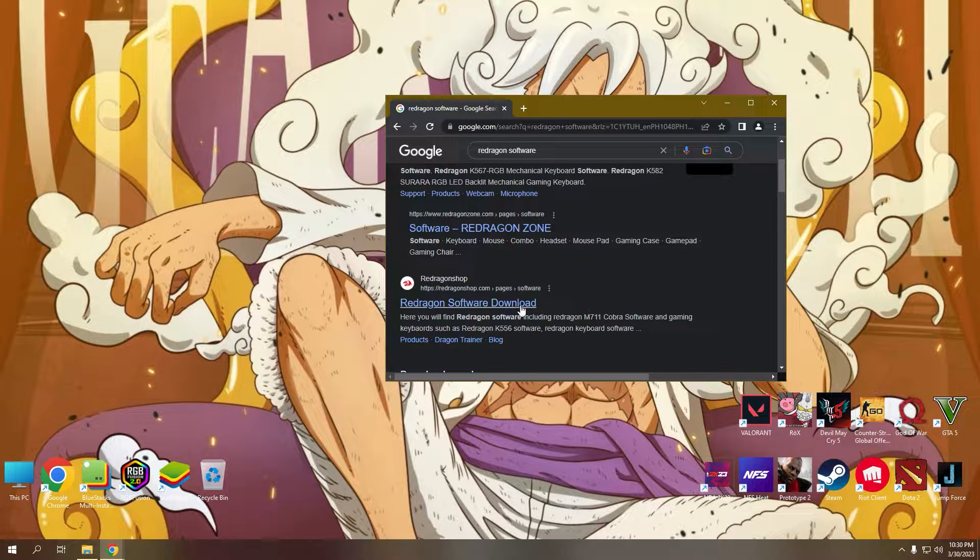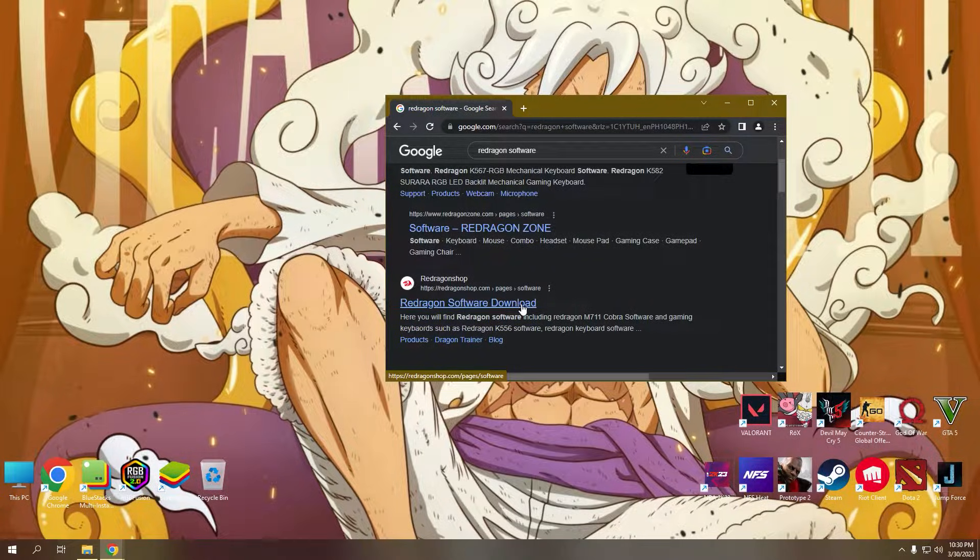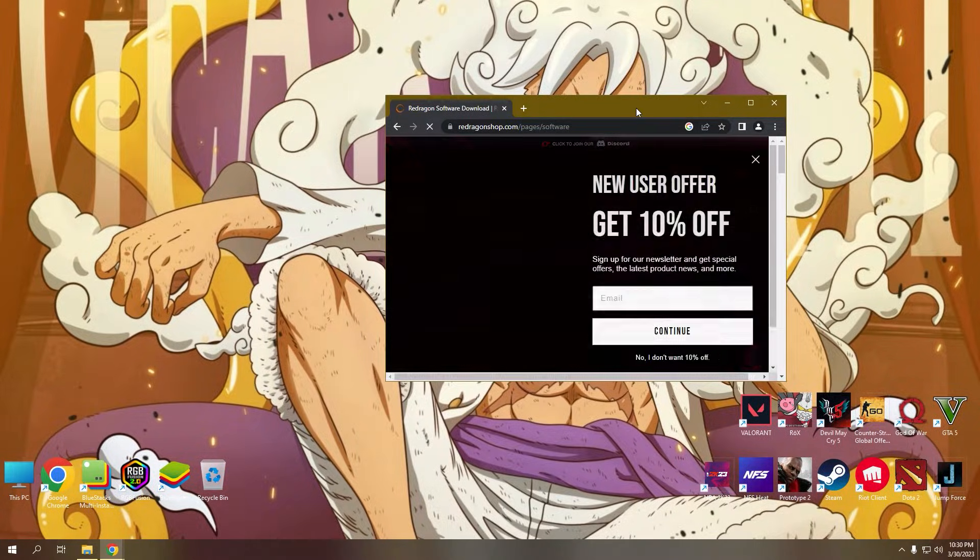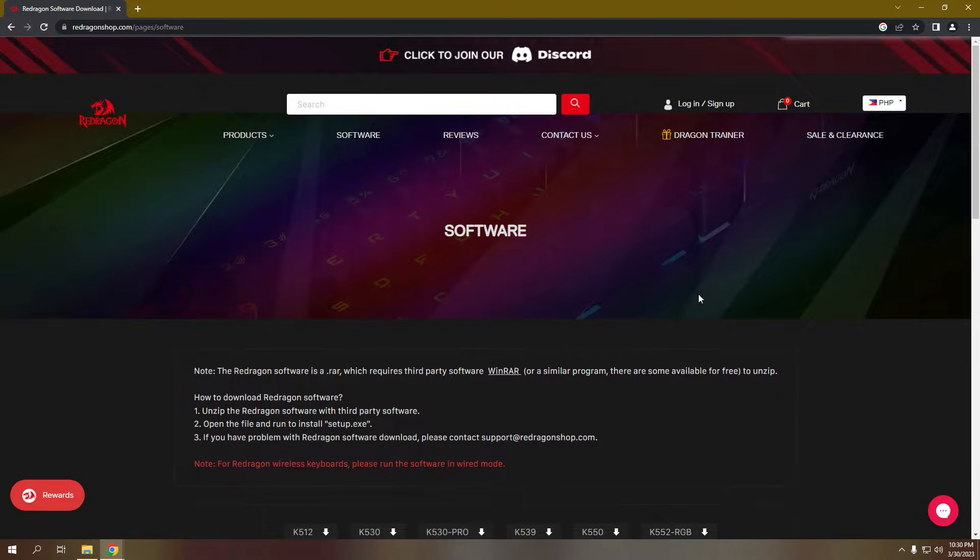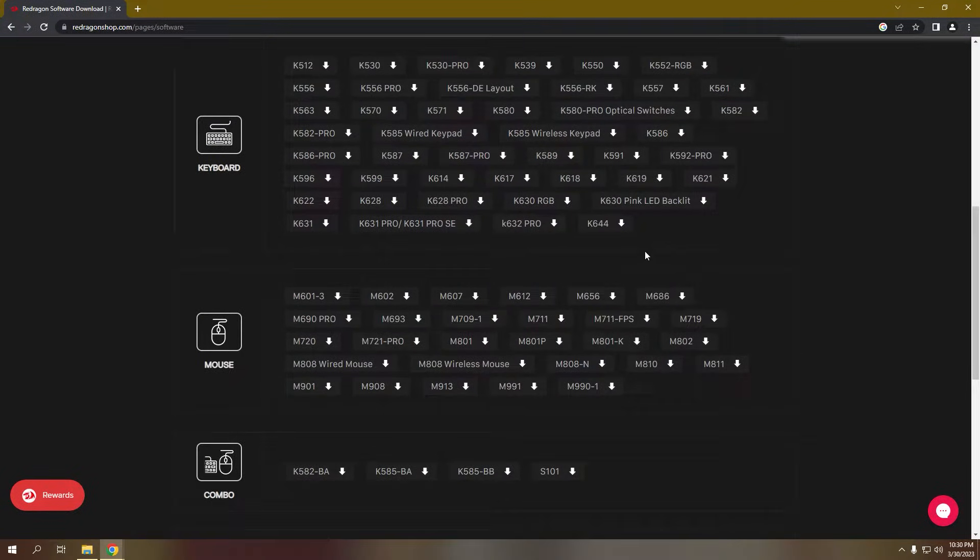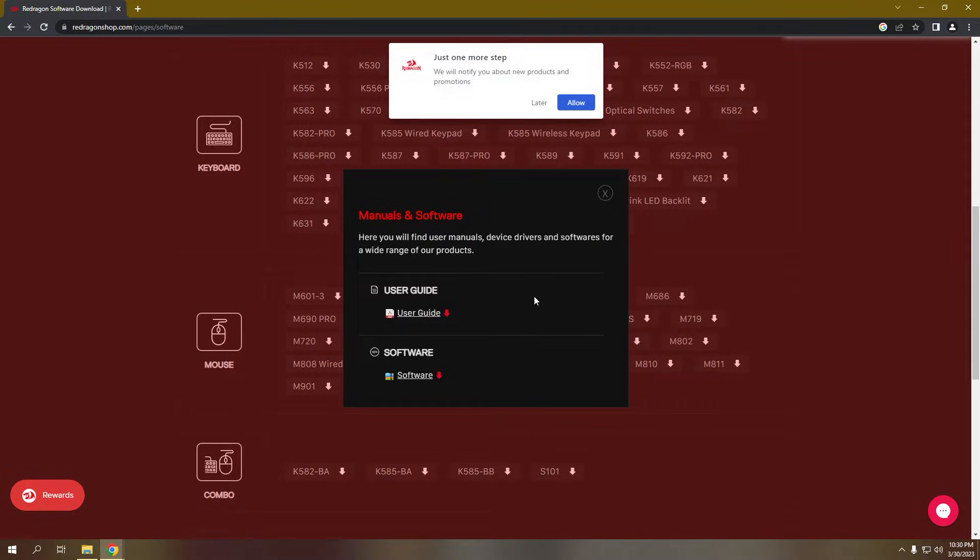I will put the link in the description below where to download the ReDragon software specifically to our mouse. Look for the M612 link in the software page and click the software download link.